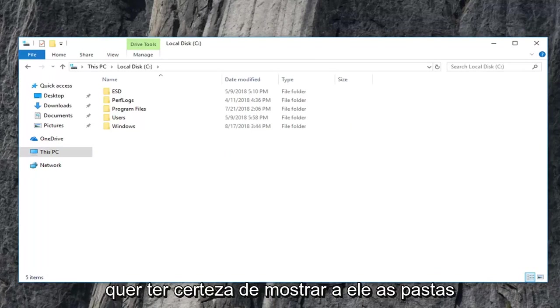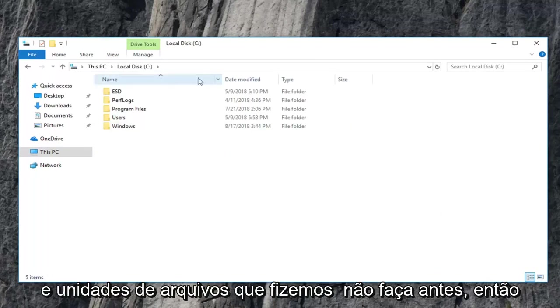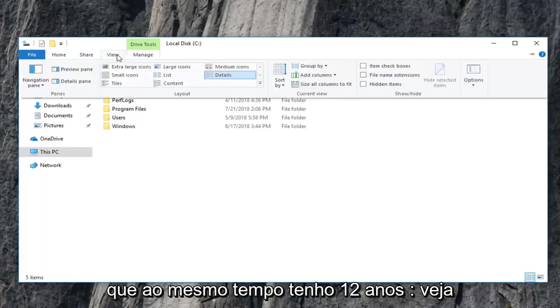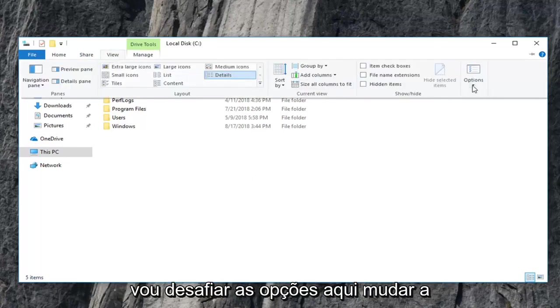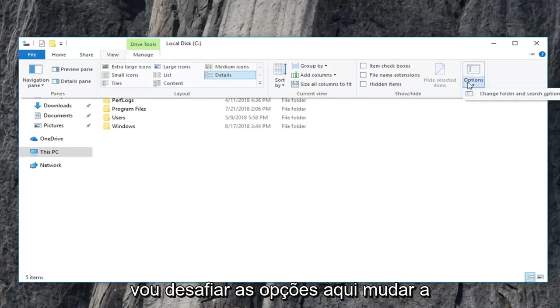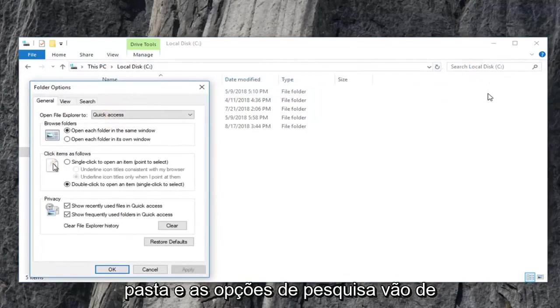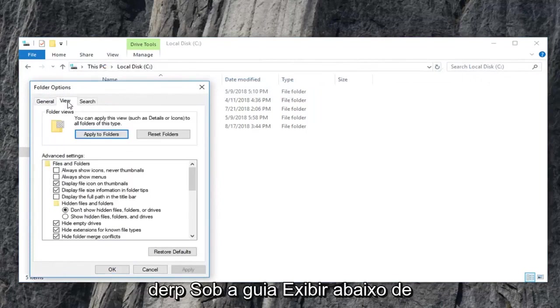And once you're done with that, you also want to make sure you show hidden files, folders, and drives, which we didn't do before. So you guys are more than welcome to do that at the same time. So I'm just going to click on view. I'm going to go underneath options here. Change folder and search options. I'm going to go underneath the view tab.